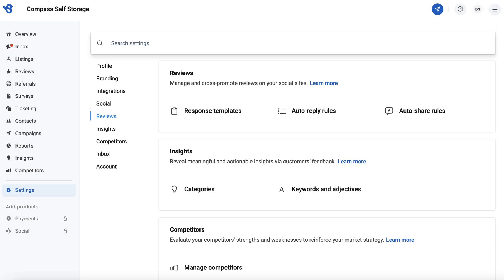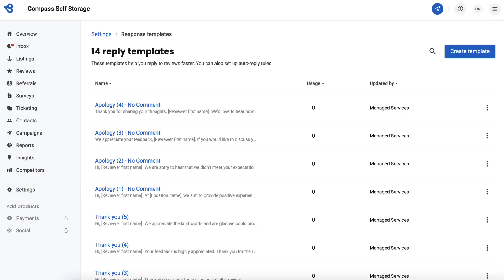Or visit our Help Center portal and check out the article 'How do I set up auto-response rules within my Birdeye account?' Now, back to response templates. On the Response Templates page, 14 reply templates will usually appear by default. These templates include five positive reviews with comments, five positive reviews without comments, and four apology templates.